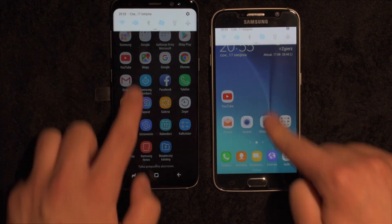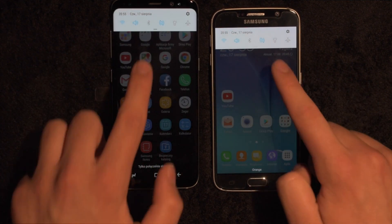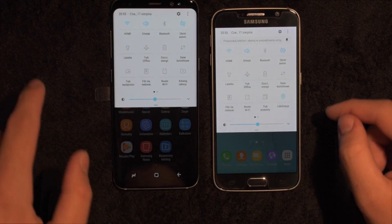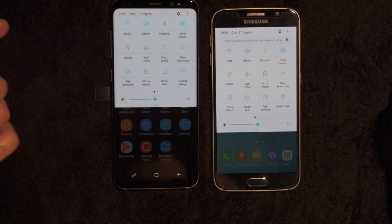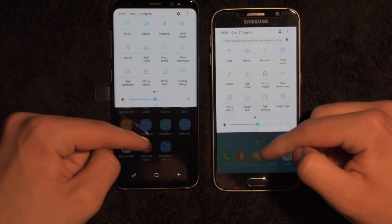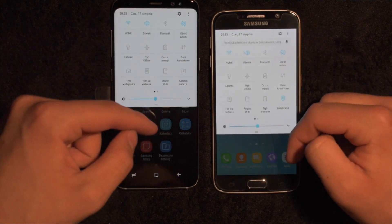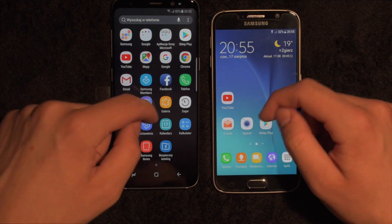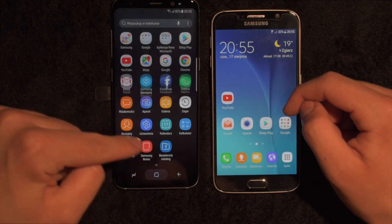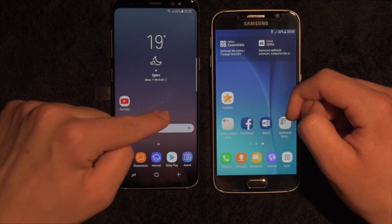Notification bar, let's see. Pretty similar in terms of animation speed, I would say.